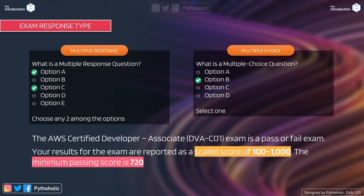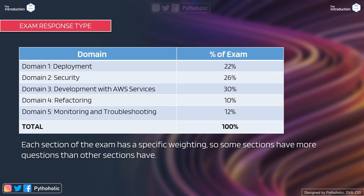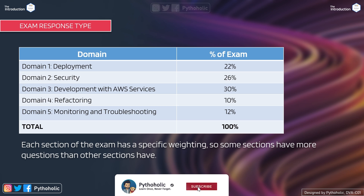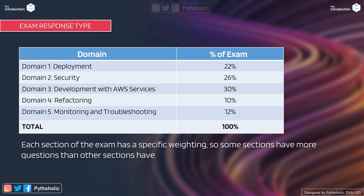Now let's talk about one of the most important parts of the certification. The exam does not test you equally on every service — it tests you across specific domains with individual weightings. You can take a screenshot of this chart. The domain weightages are: Deployment 22%, Security 26%, Development with AWS Services 30% (the highest), Refactoring 10%, and Monitoring and Troubleshooting 12%. Some sections have more questions than others, so remember these percentages.